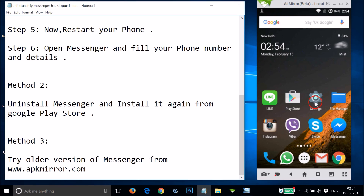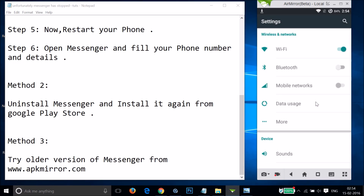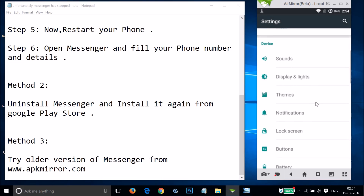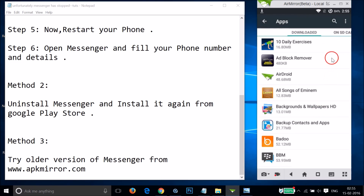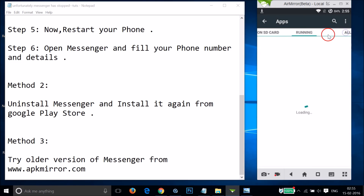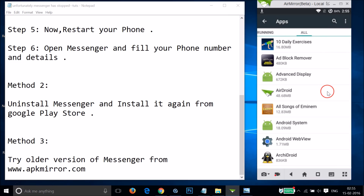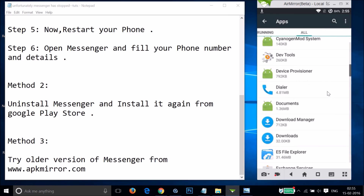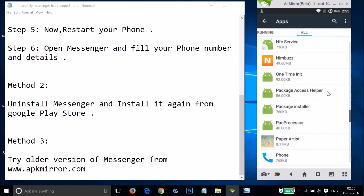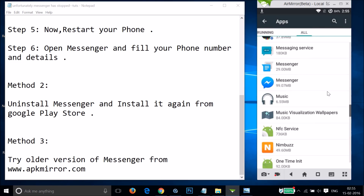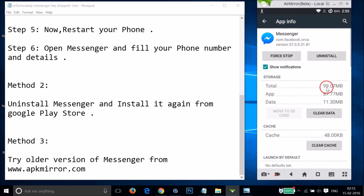To uninstall the Messenger app, go to Settings and find Apps or Application Manager. Tap on it, swipe to the right to the All tabs, and find the Messenger app. Tap on it and you'll see the Uninstall button. Tap on it and follow the default process to uninstall.